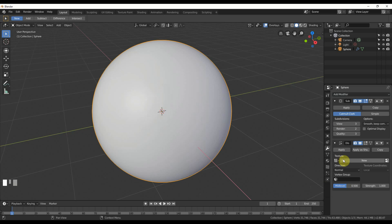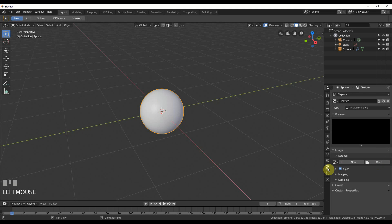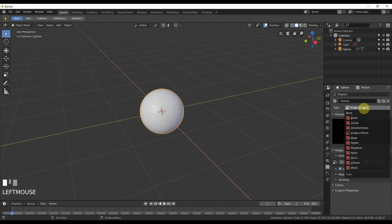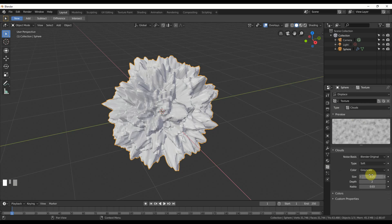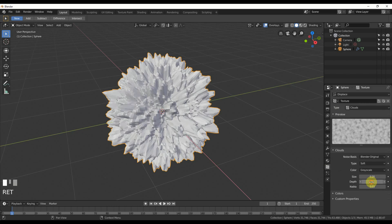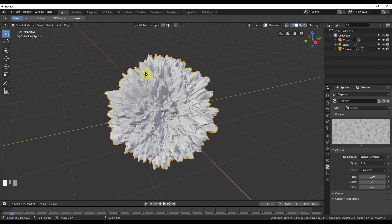I'm going to go to Texture here and hit New. I'll hit this button that says Show Texture in Texture Tab. And I'm going to go here, Type, drop that down from Image or Movie to Clouds. Then I'll say the size of the clouds, 0.2. Depth, I'll whack all the way up to 24. And that should be good. So now I have this blown-out kind of look.